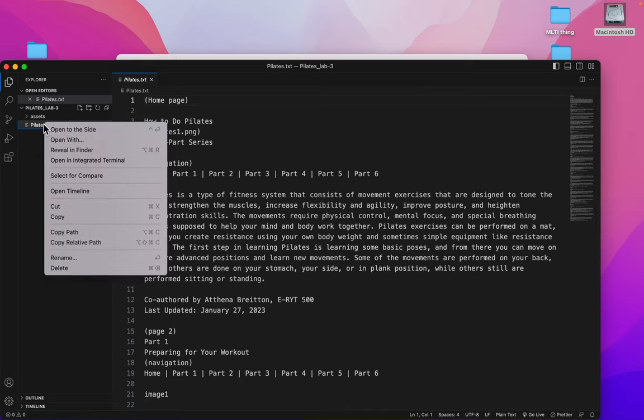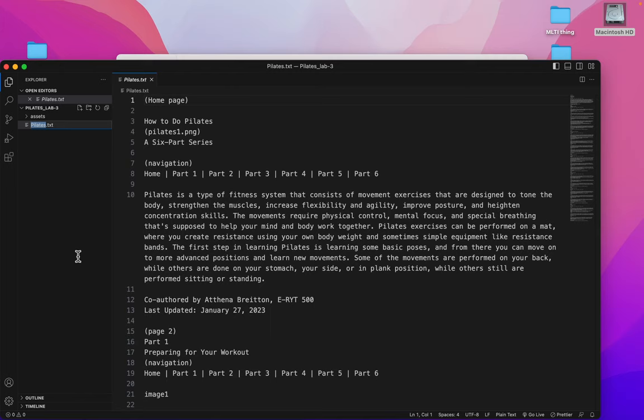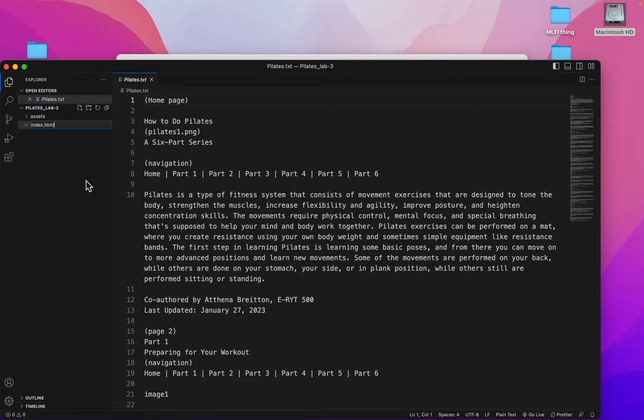I'll rename it. And in the next video, we'll get started. Remember, it's going to be index.html. Always that should be the first name of every first page of a website.